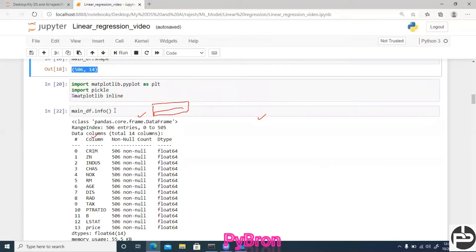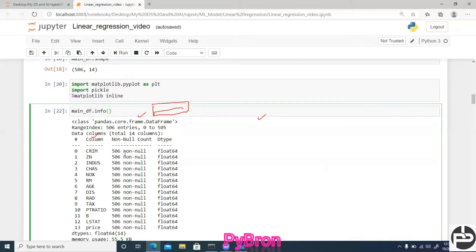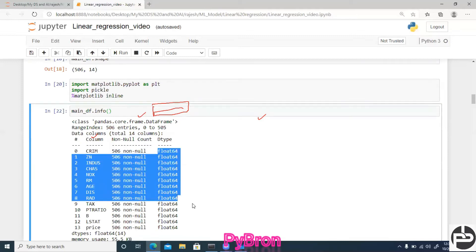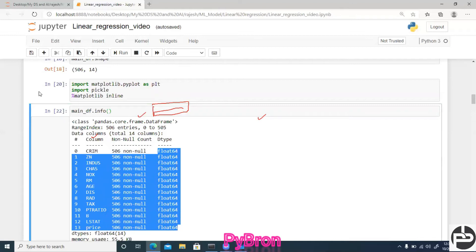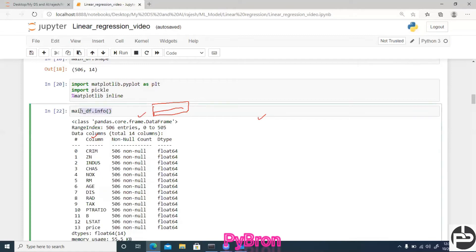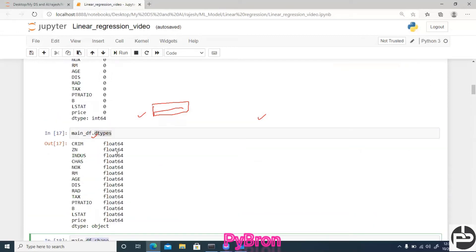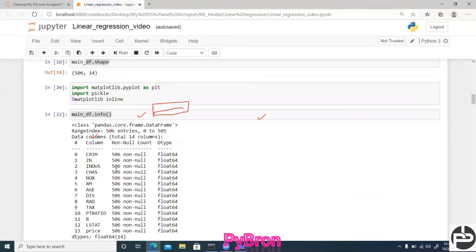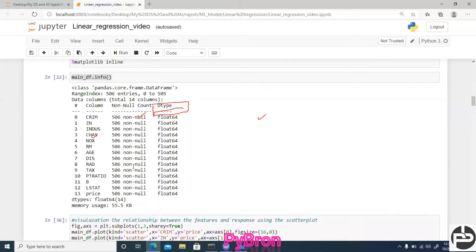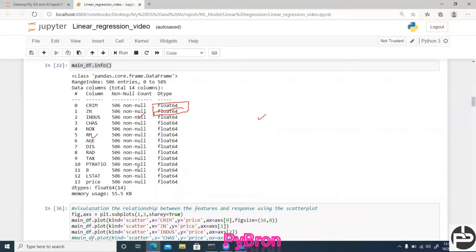If there were object or string values, we would need to apply label encoding, but here everything is float so no encoding is needed. I also check the shape: 506 rows and 14 columns. Another useful method is the info method — it shows the row count, non-null counts, and data types all in one shot, combining what you'd get from both the shape and dtype methods.